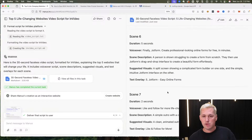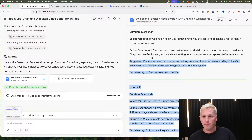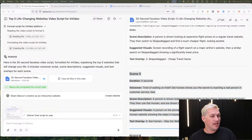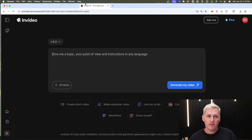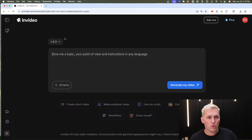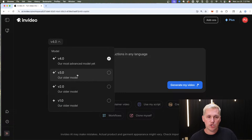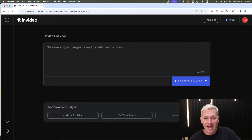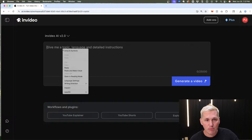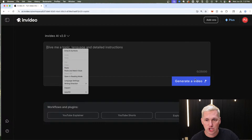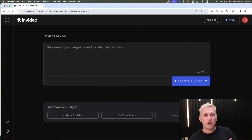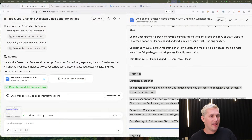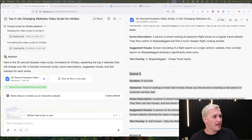What you do is copy and paste the entire script. I'm using invideocreator.com — that takes you to the correct version, which is version 2.0. You paste the entire prompt in, click 'Generate Video,' and the video you saw is exactly what it generated. I didn't edit it or do anything more with it.